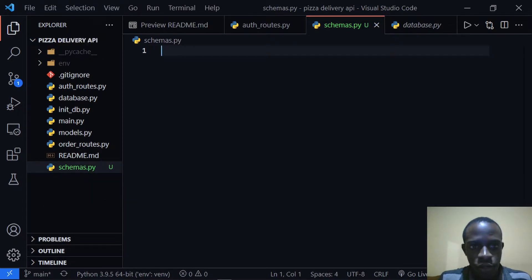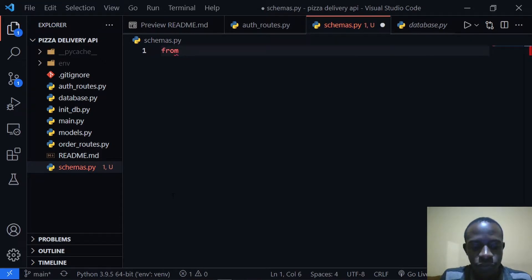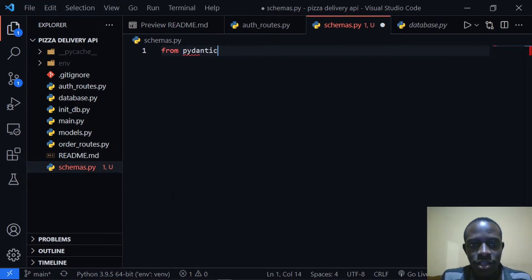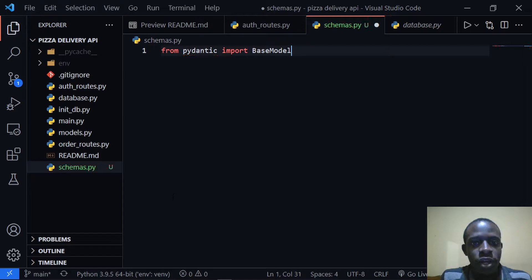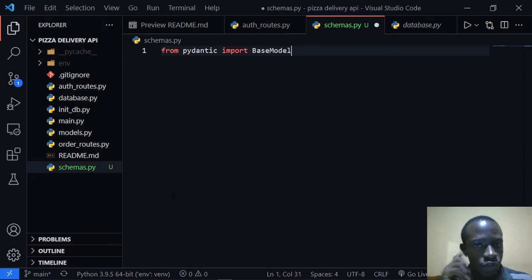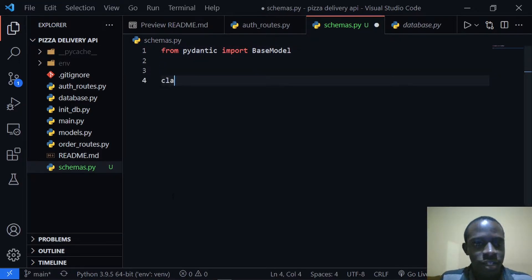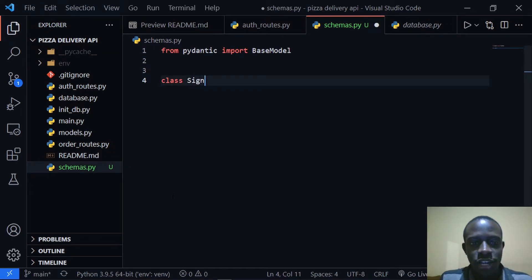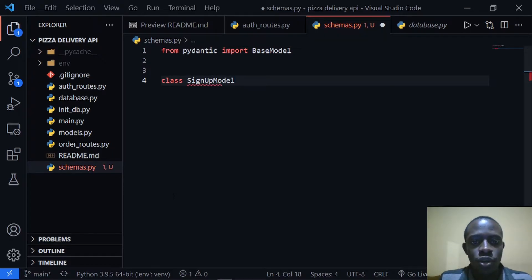We're going to use Pydantic, so I'll say from Pydantic we are going to import the BaseModel class. The BaseModel class is going to help us create classes that validate our data. To do that, I'm going to create our first class — our signup class. Let's call this SignupModel.